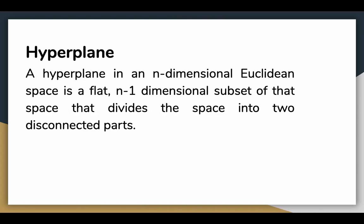Let's talk about the hyperplane now. A hyperplane in an n-dimensional Euclidean space is a flat n-1 dimensional subset of that space that divides the space into two disconnected parts. A line is a hyperplane or even a 2D plane for a 3D data is a hyperplane.